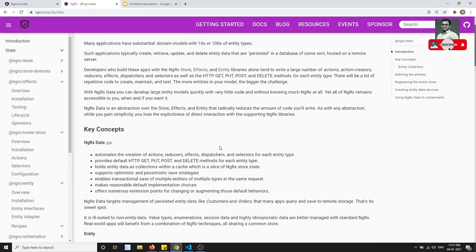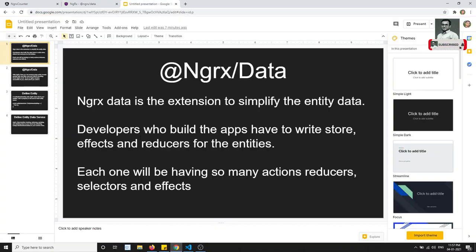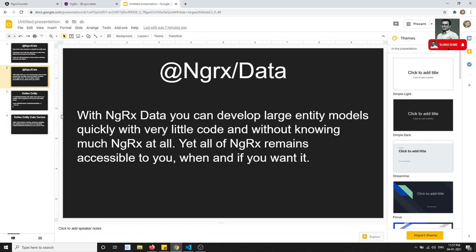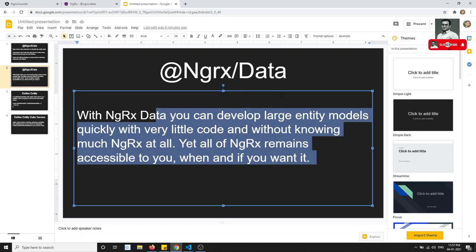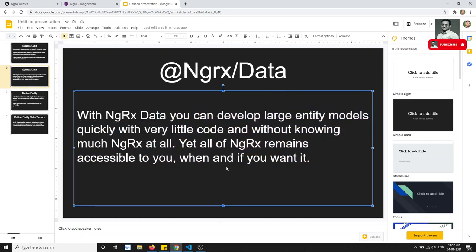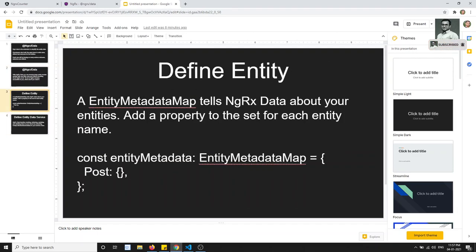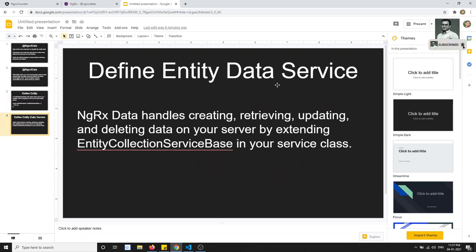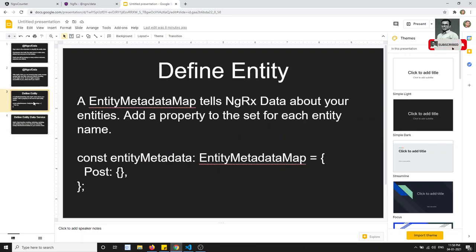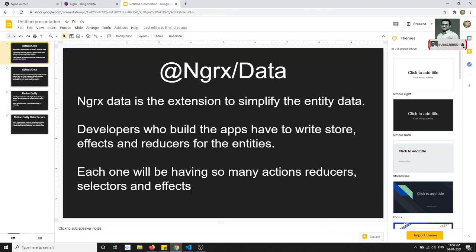With NgRx Data you can develop large entity models quickly with very little code, and without knowing much about NgRx at all — yet all of NgRx remains accessible to you when you need it. The two key things to remember are: the EntityMetadataMap and the Entity Data Service. These two are responsible for making NgRx Data work.